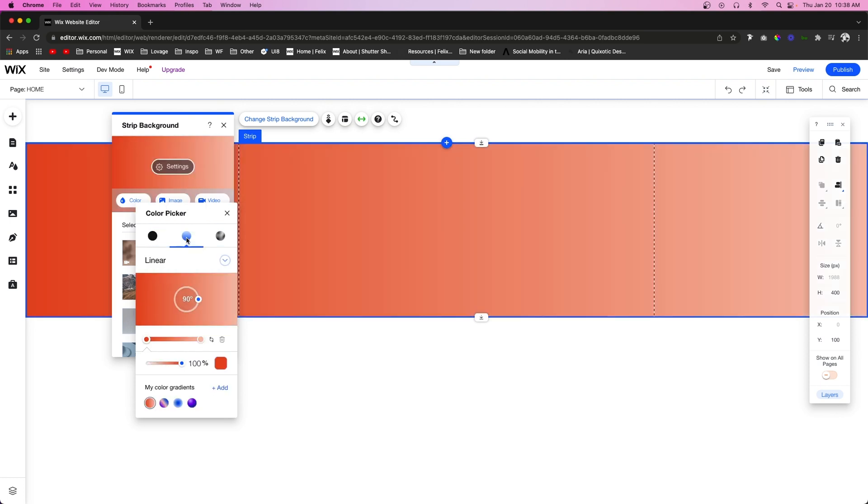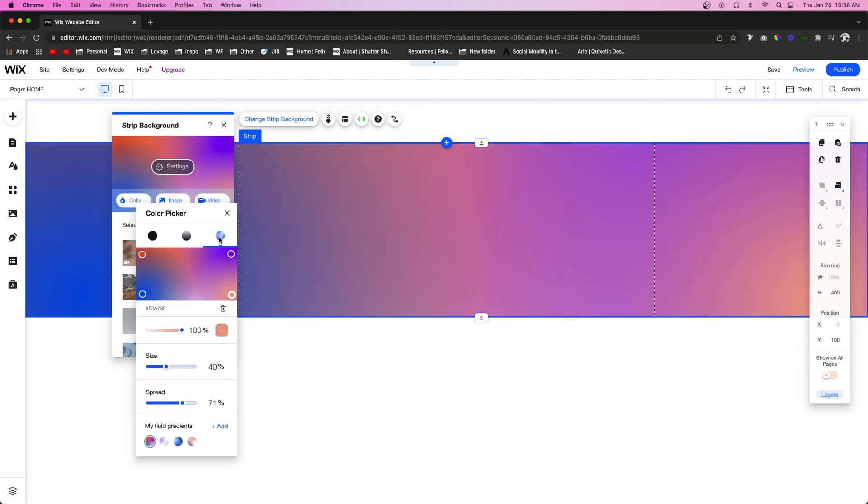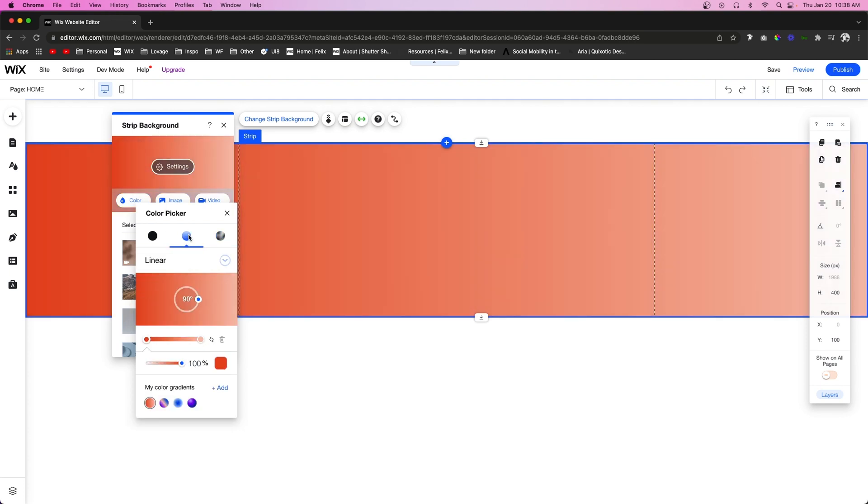Right here is just a linear gradient like this, and then over here this is called a fluid gradient inside the editor, but it's also referred to as a mesh gradient.